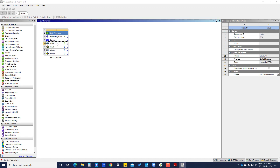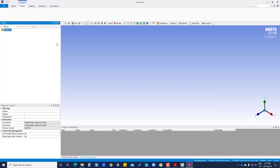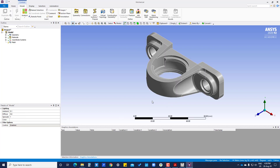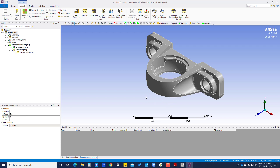We are going to double click on model. Now it has been opened and is uploading. Now you can see the material and geometry.